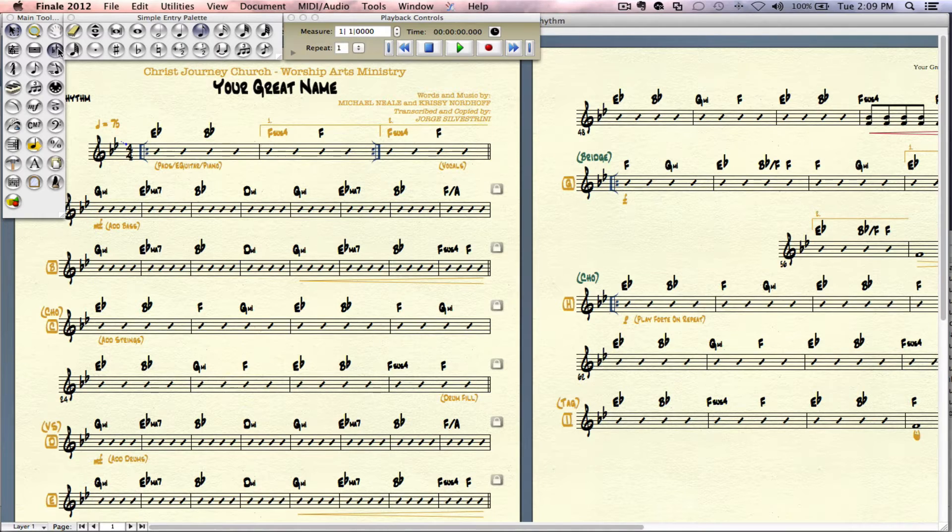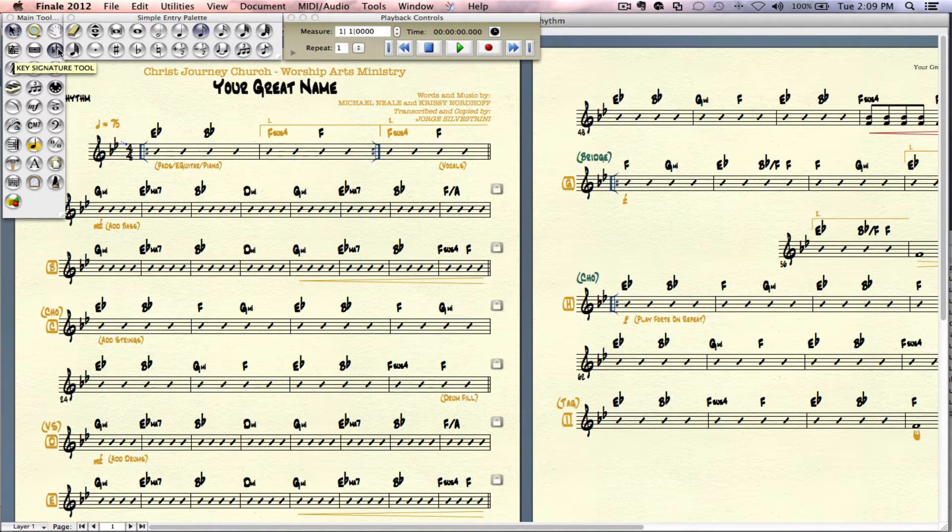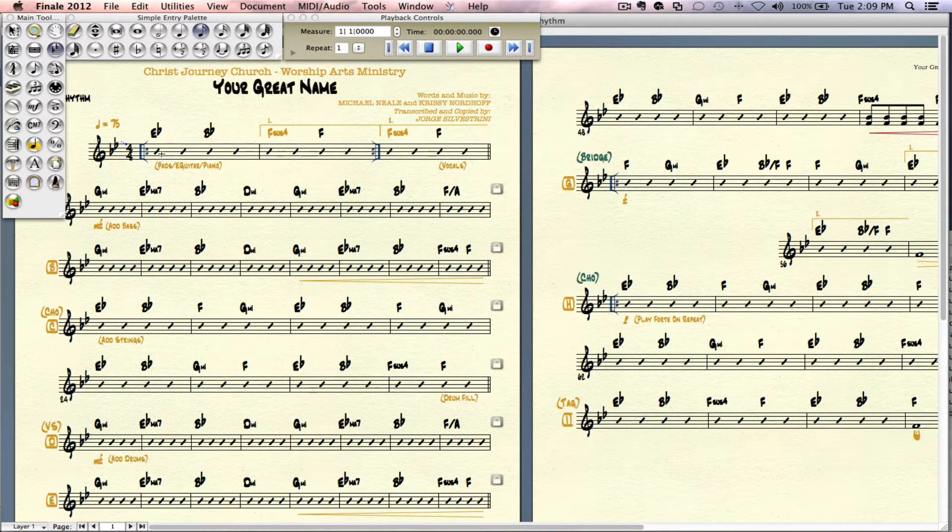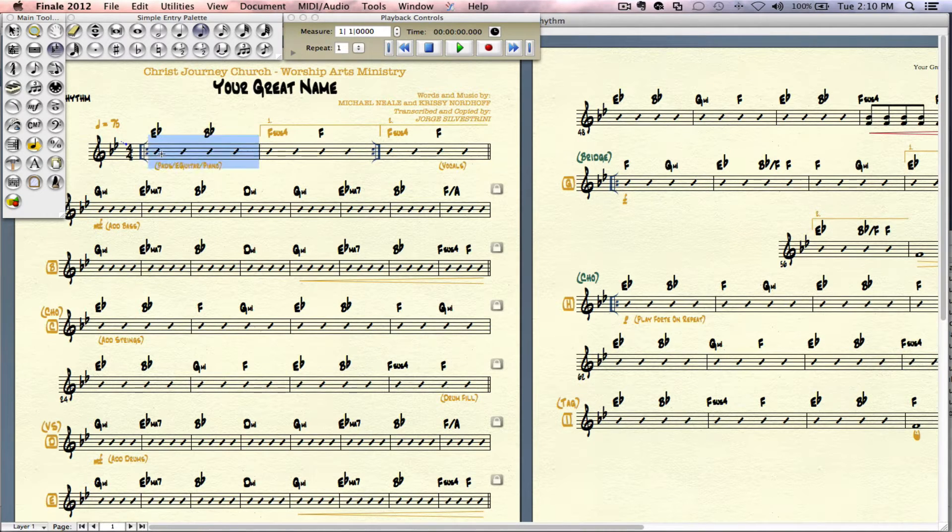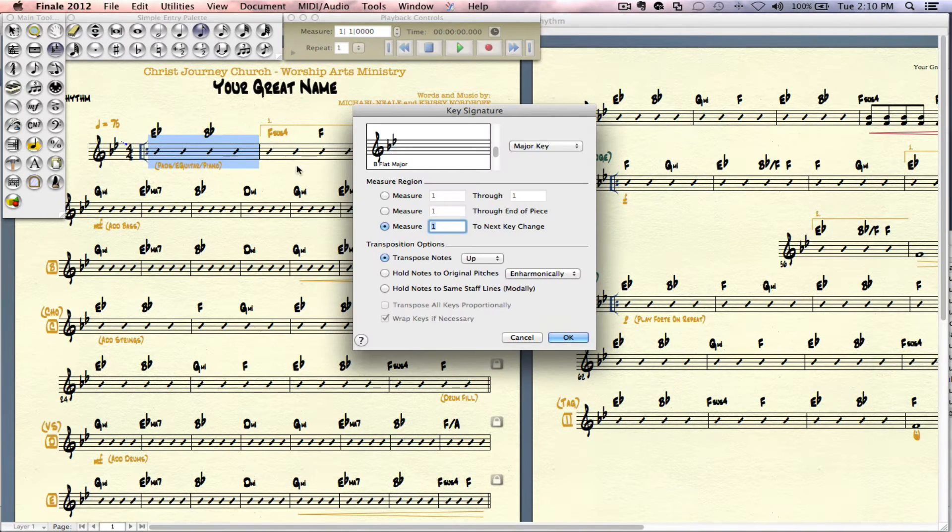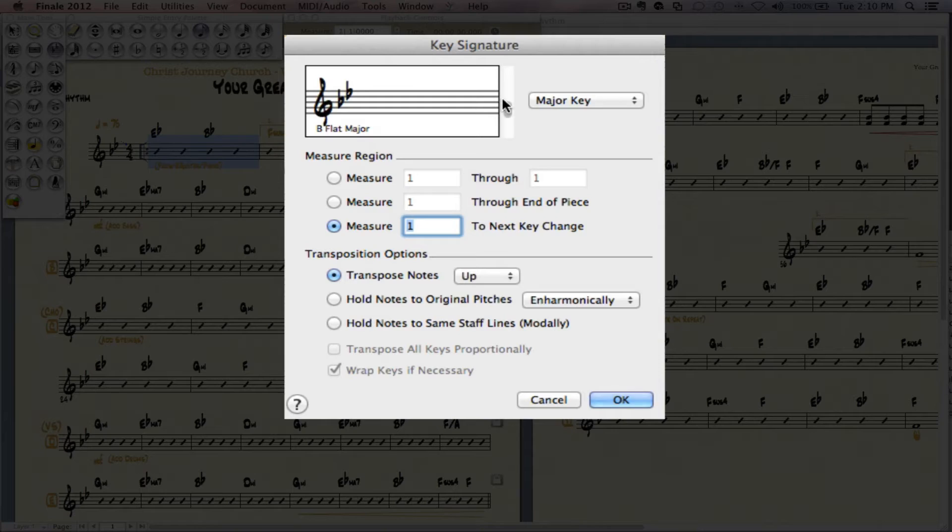It's very simple. We're going to go into our key signature tool. I'm going to click on that. I'm going to go ahead and double click in the first measure. We're going to get the key signature pop out.